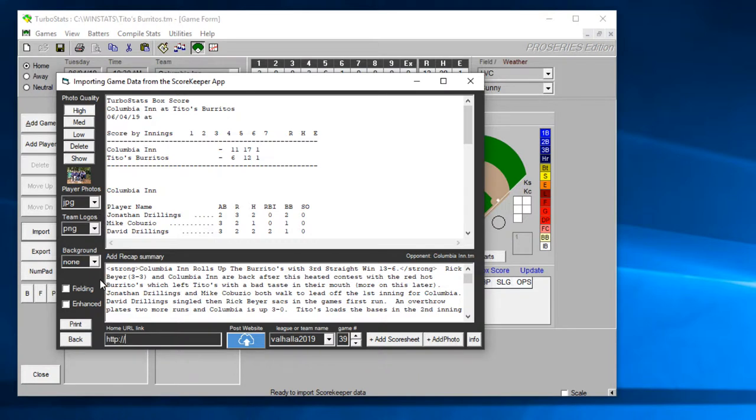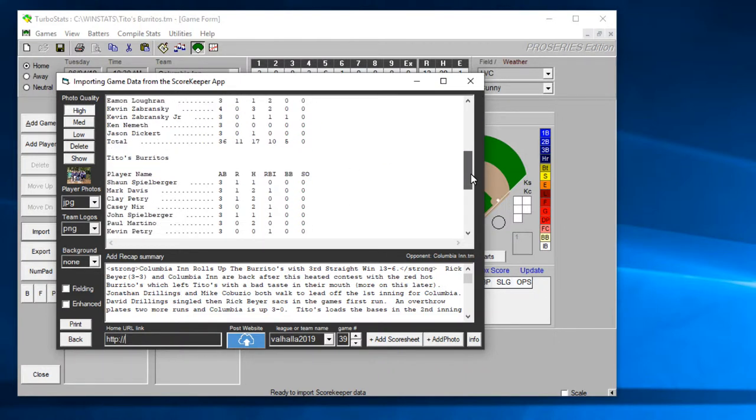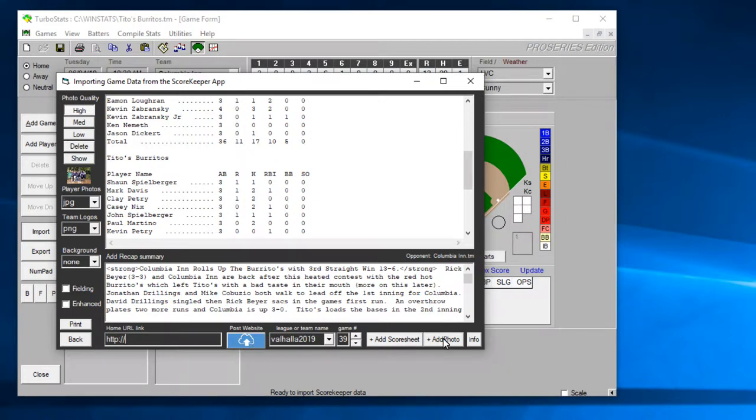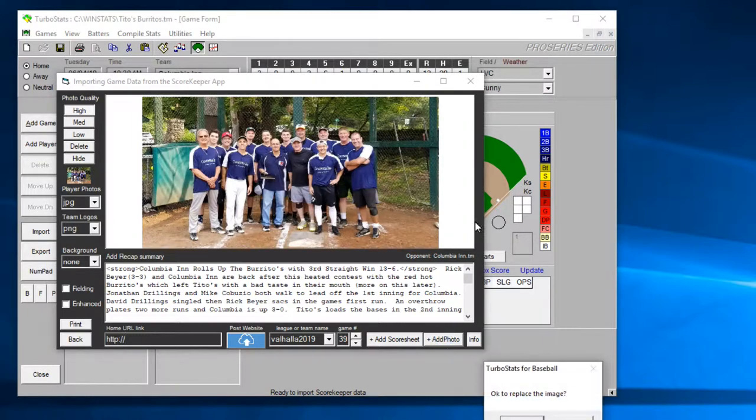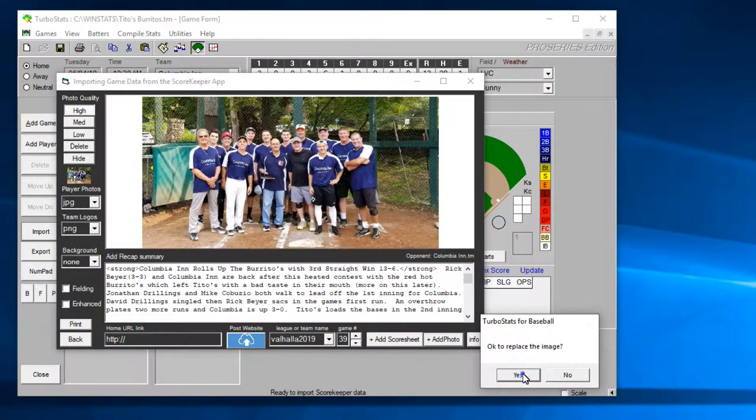You can put in the path to your main site here and that'll show up as a button on the box score. The teams will have their own links to their team pages if you're using the TurboStats team pages. Okay and so what you want to do here is just hit post website when you're finished.